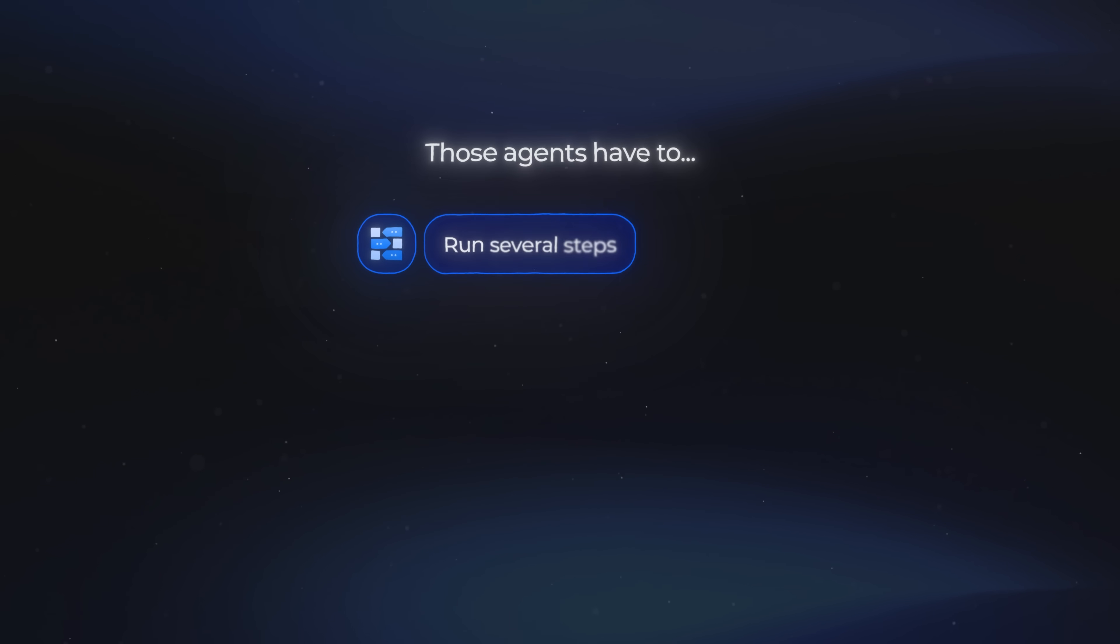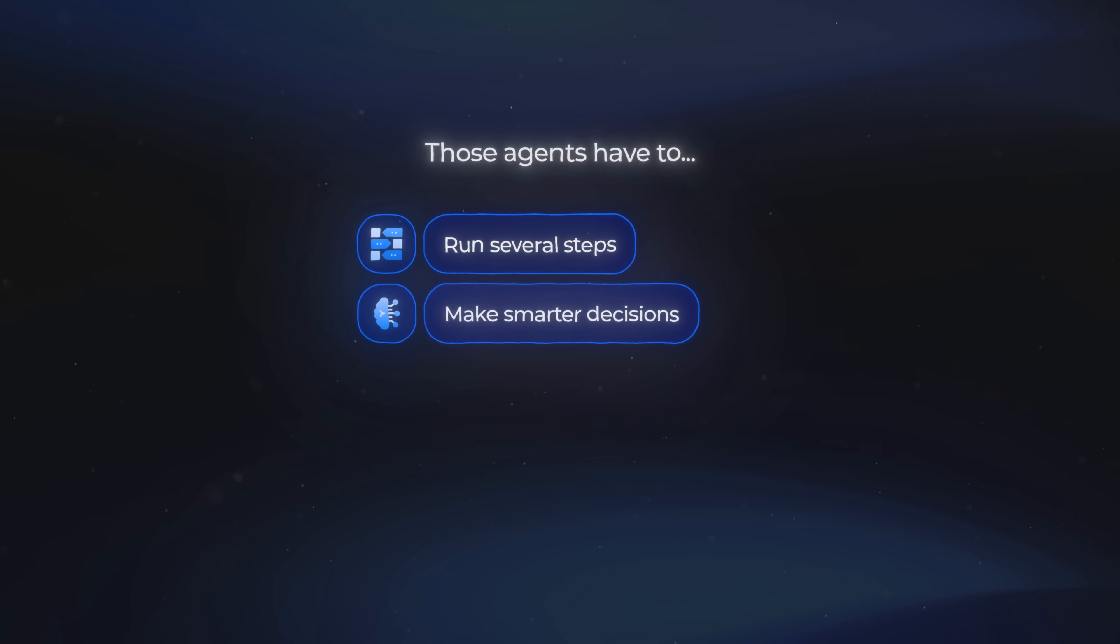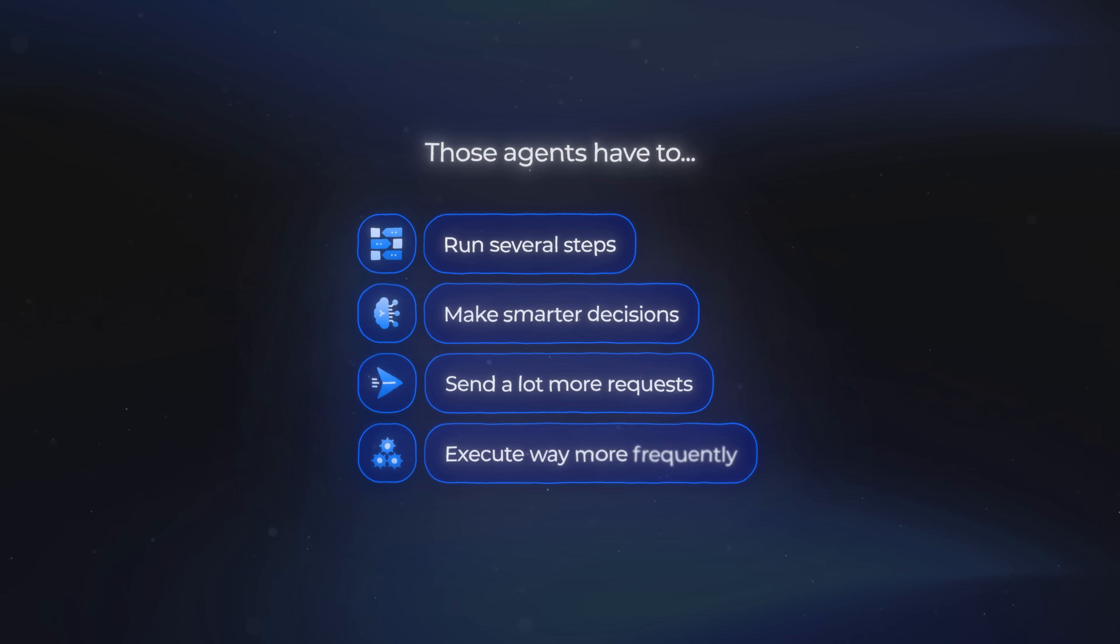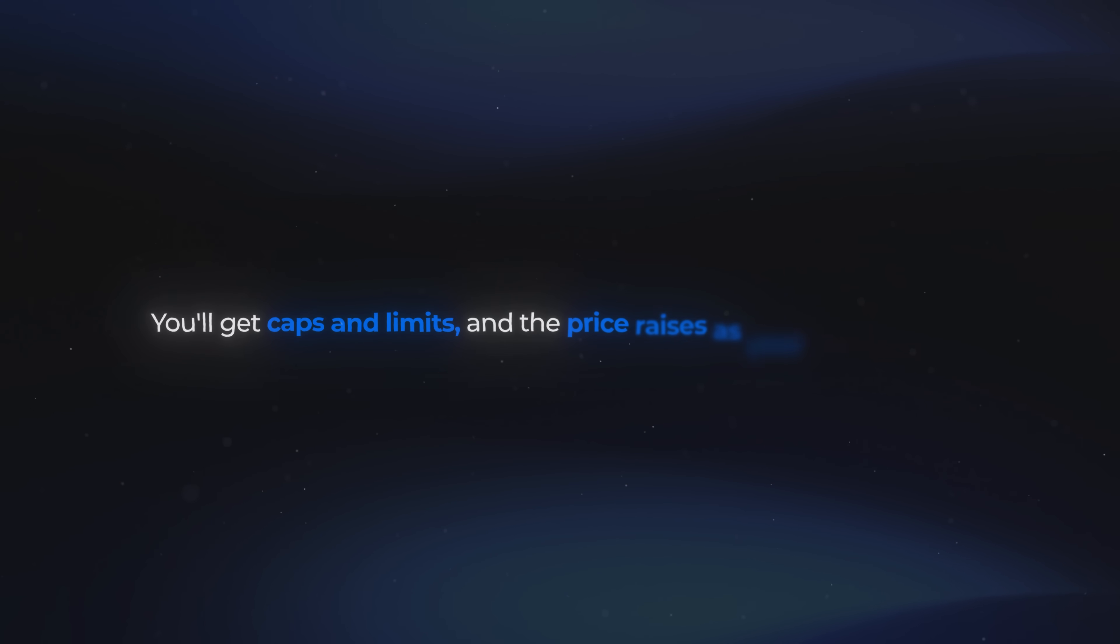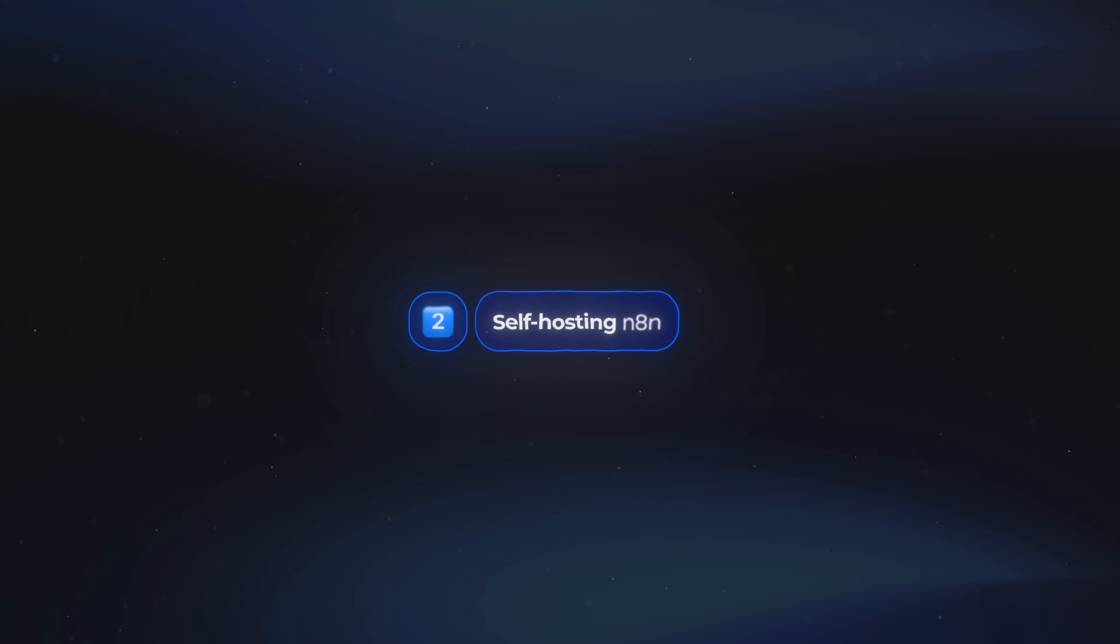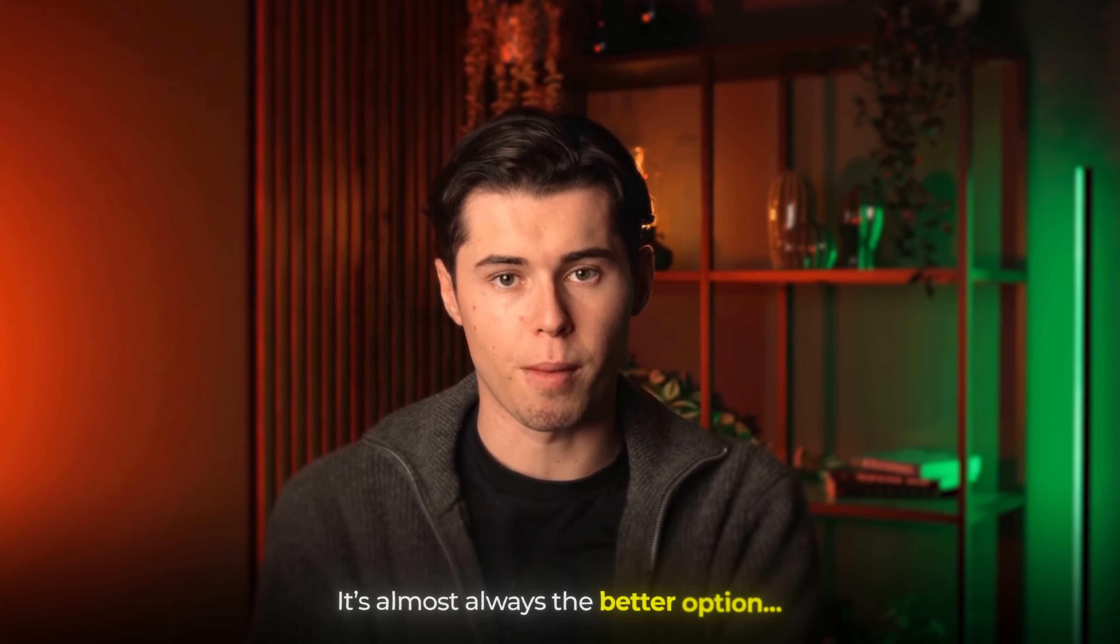Those agents have to run several steps, make smarter decisions, send a lot more requests, and execute way more frequently. That's where you're going to hit limits pretty fast. You'll get caps and limits, and the price rises as your usage does. That's why I recommend option two, self-hosting N8N. And for AI agents, it's almost always the better option.